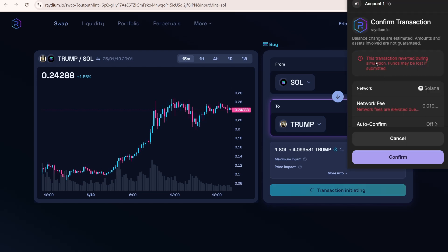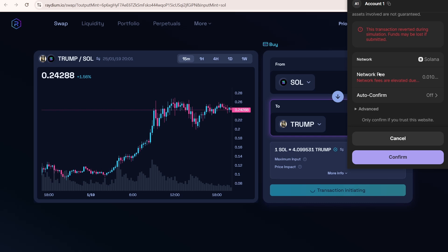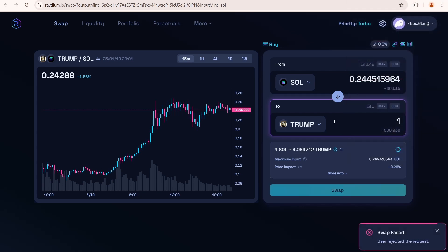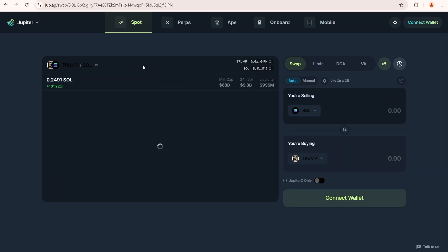This transaction reverted during simulation, funds may be lost if submitted. I think it's happening again due to high network load. Let's use Jupiter instead.